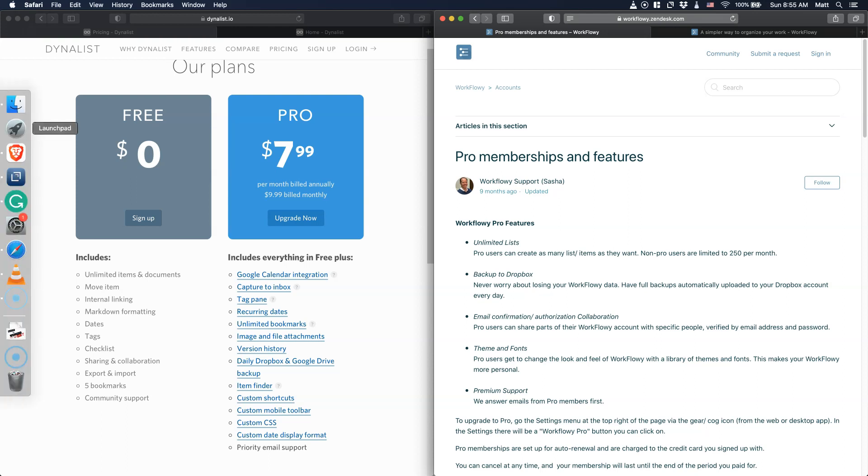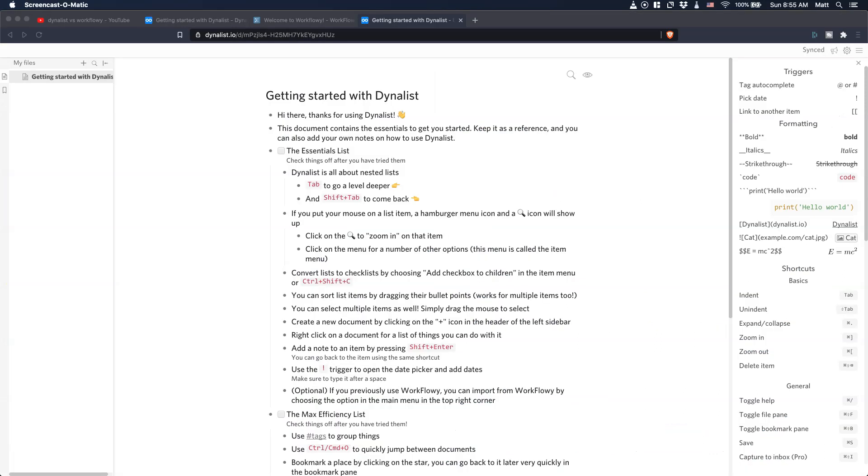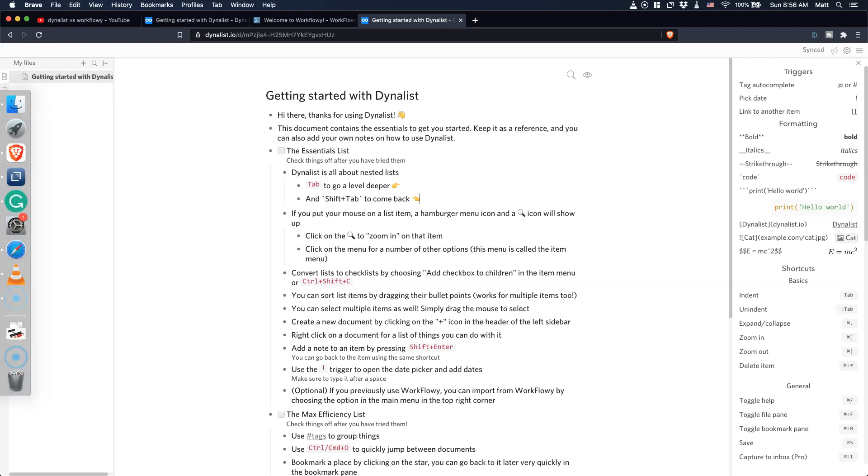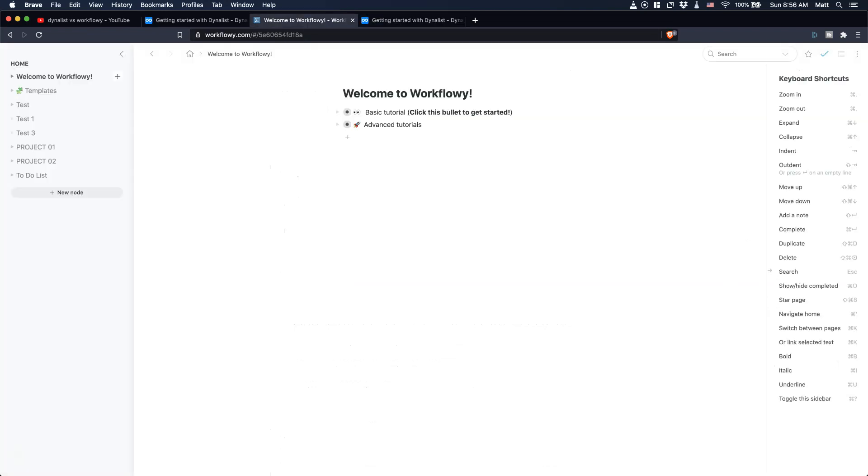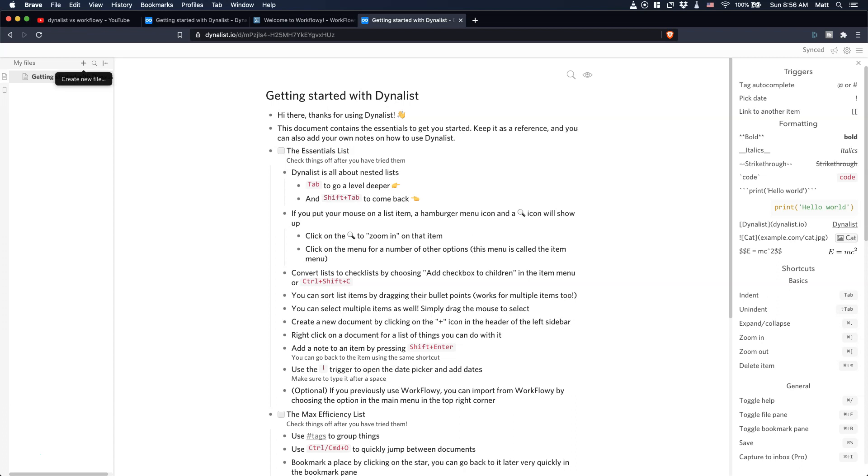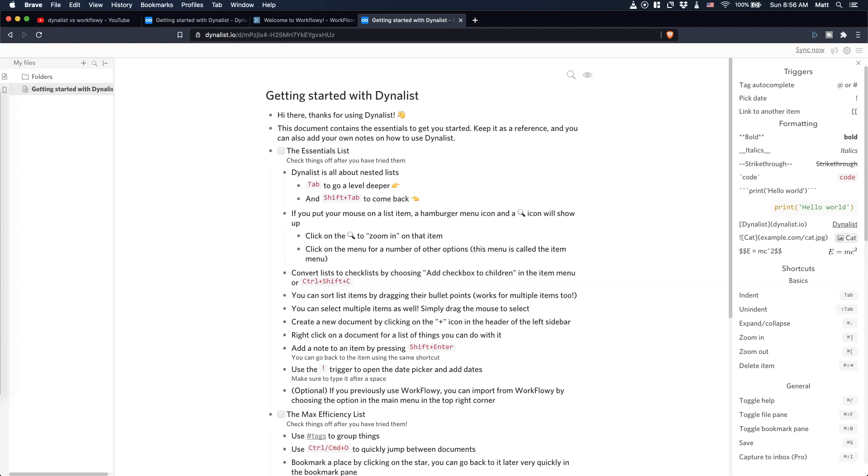What I want to do right now is jump straight into those softwares to see exactly how they actually work. One of the main differences that you have between Dynalist and Workflowy is how everything is structured. What you can see here on Dynalist, you can create folders and you can create files here. How it works on Workflowy is that you have one specific node and you can just add nodes. There is no folder kind of structure, which is based on your preference. If you are familiar with working with folders, then you're probably going to prefer Dynalist rather than Workflowy.